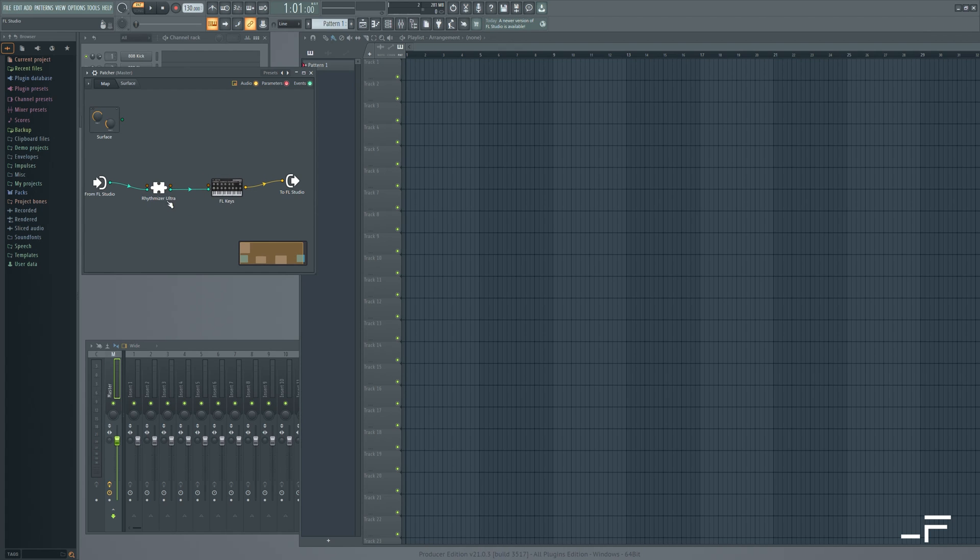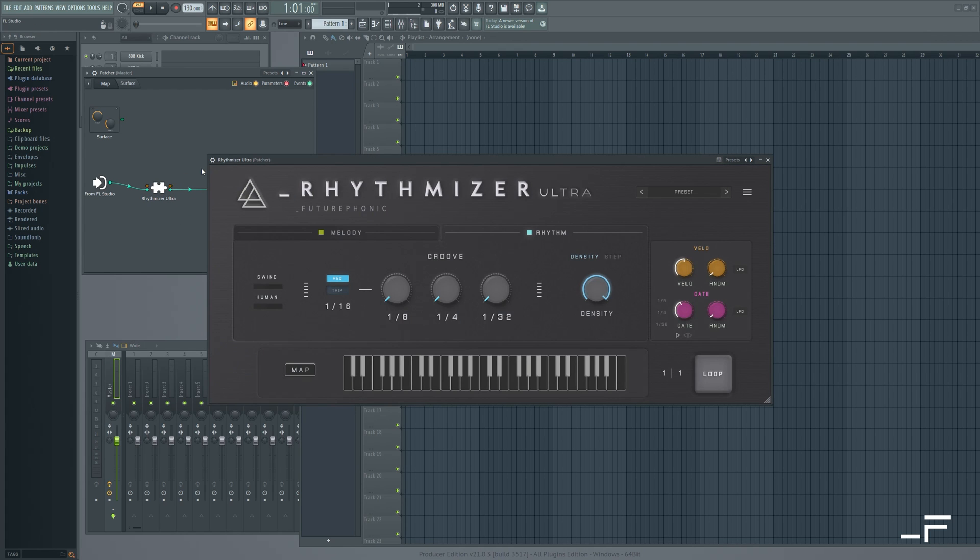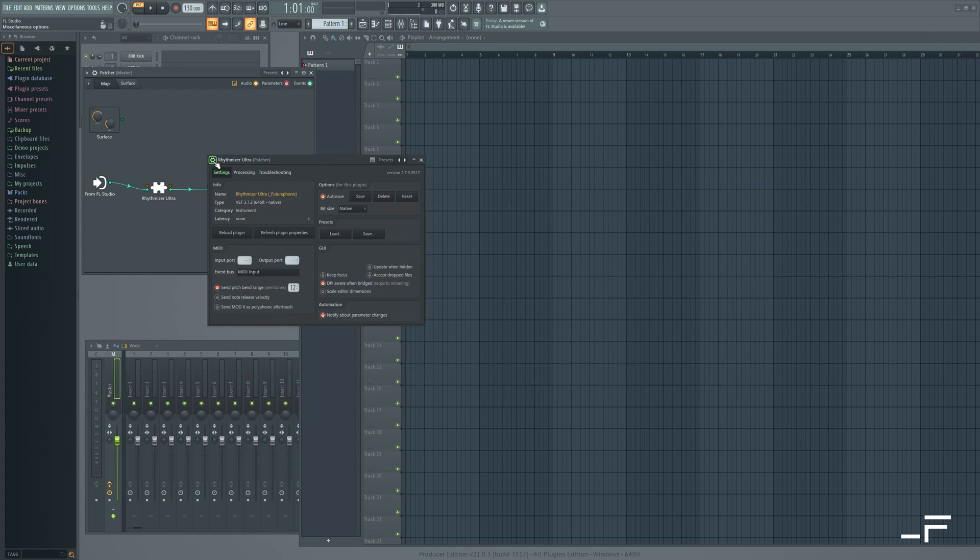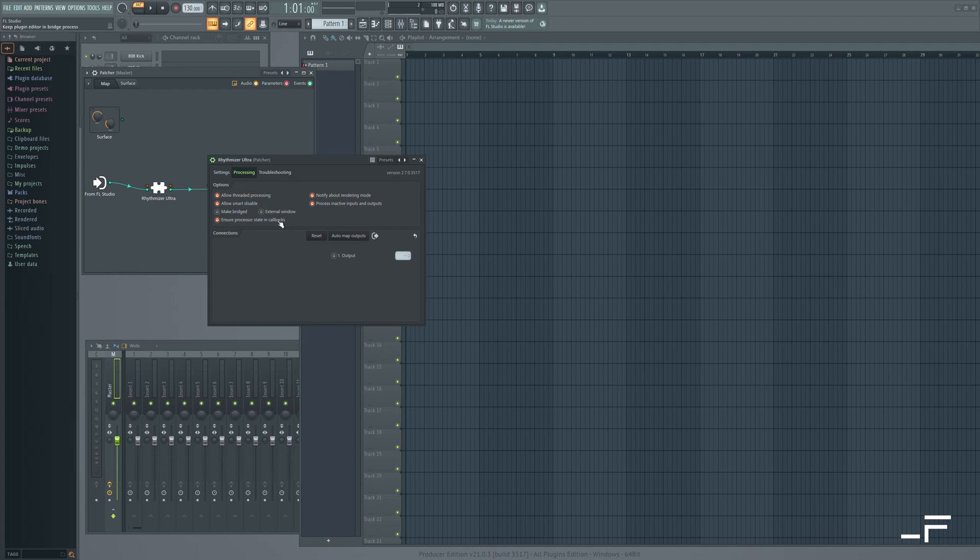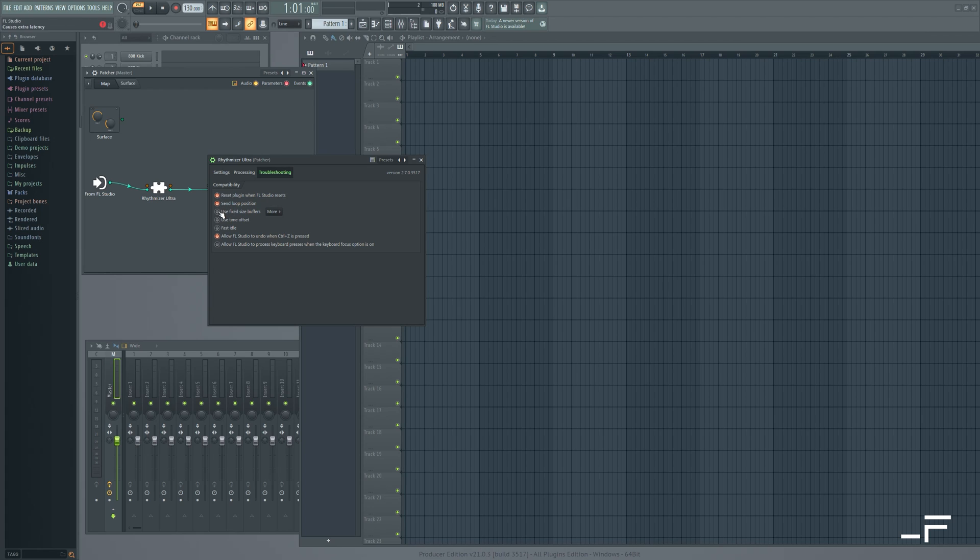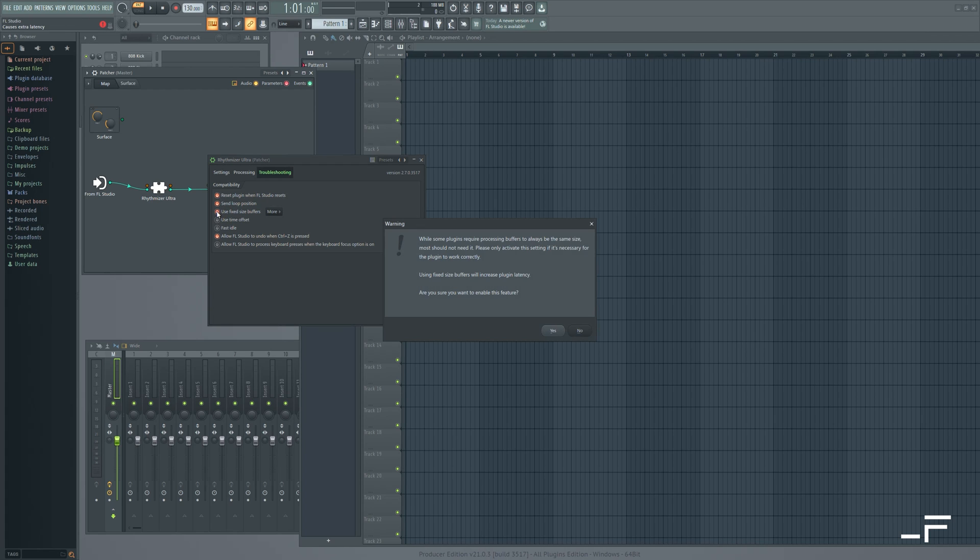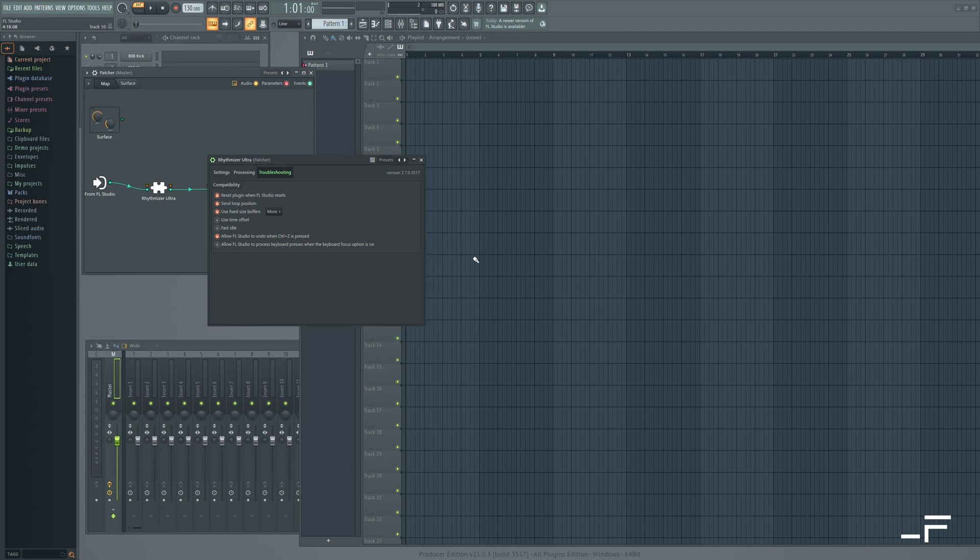Now let's take a look at the MIDI ports. I'm going to come over to Rhythmizer. Up here in the settings, I'm going to select say output port number two. Over in the processing, I'm going to click one output. And over here in troubleshooting, I'm going to select use fixed size buffers. Hit yes. In our testing, this has brought about the most stable FL Studio Rhythmizer experience.